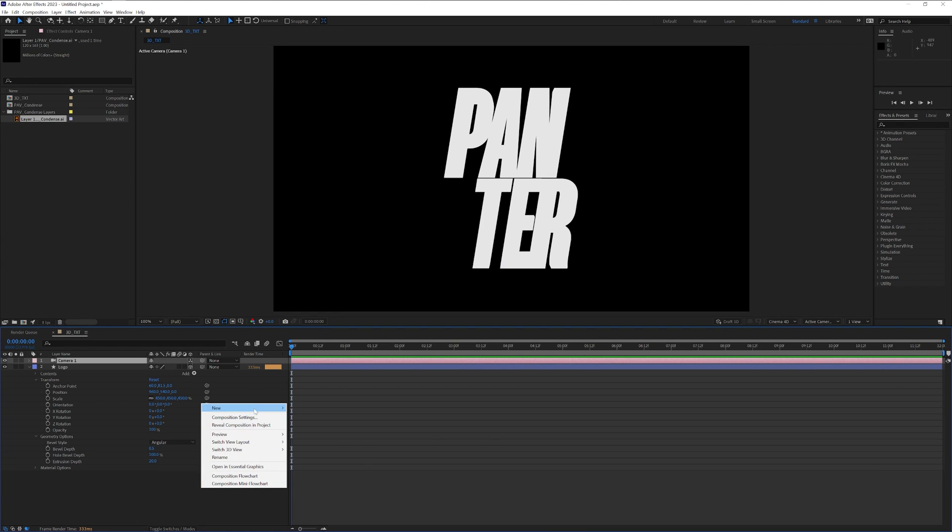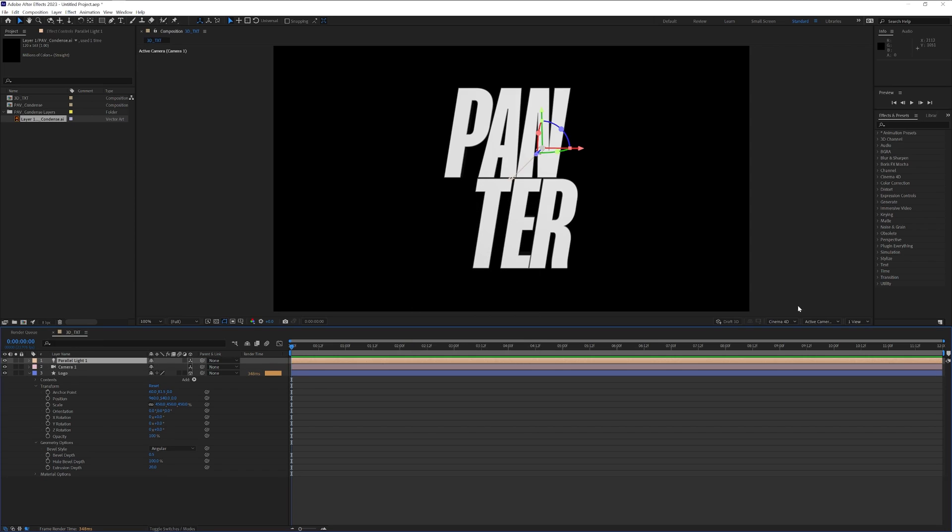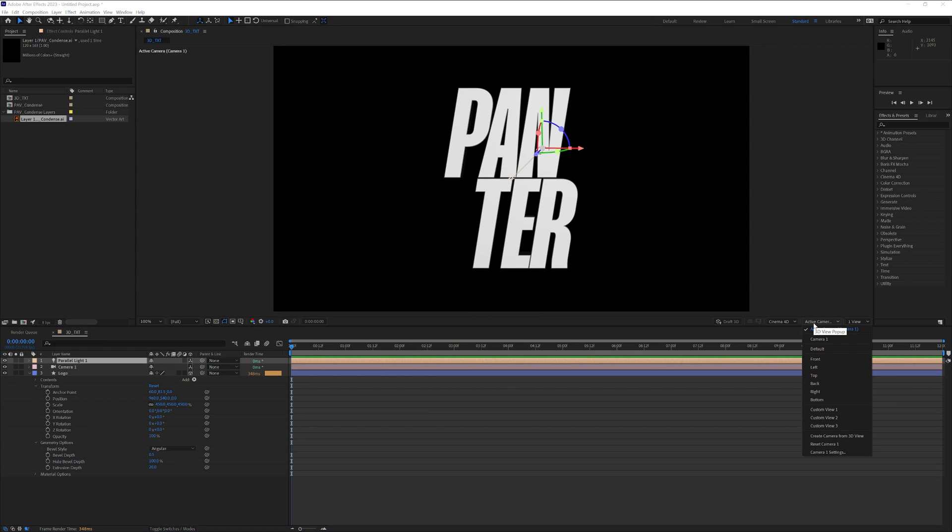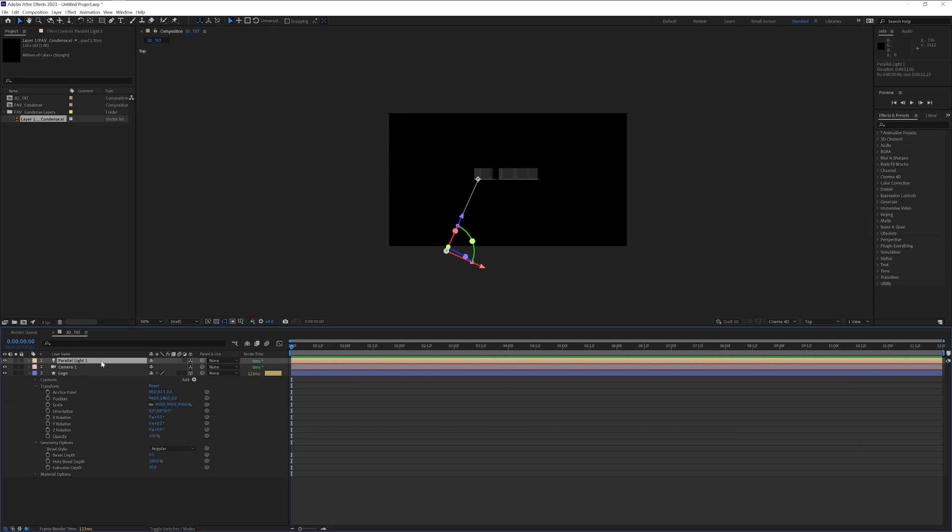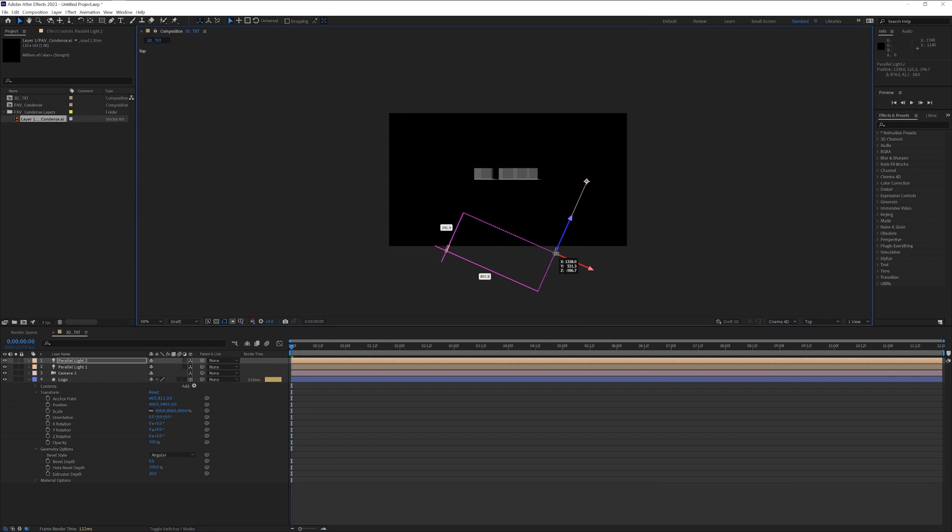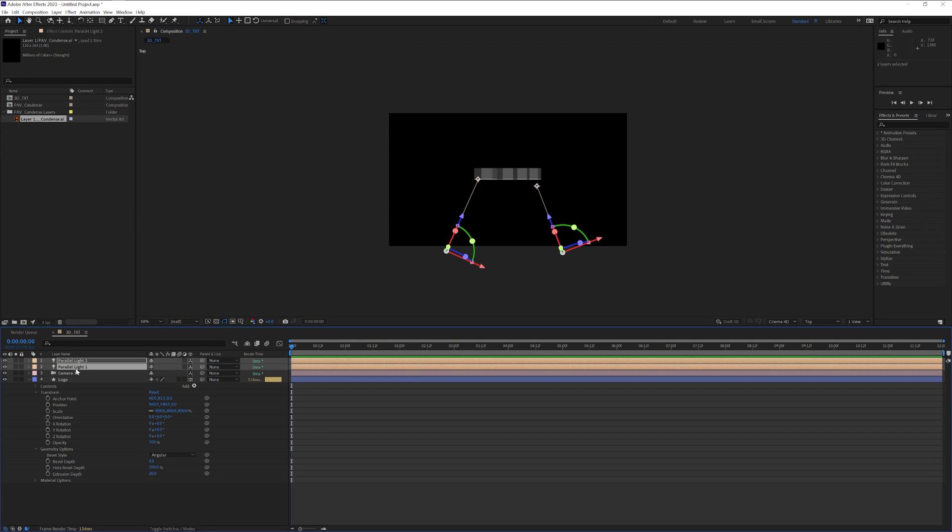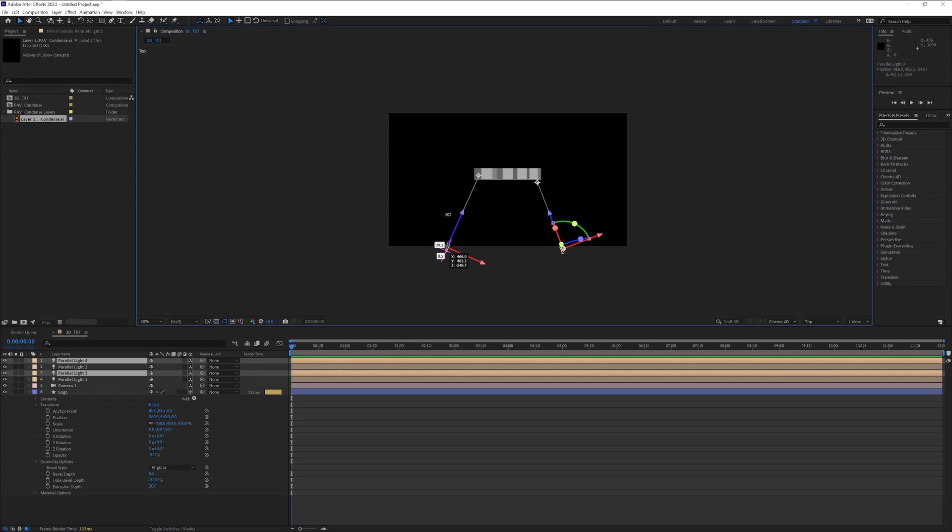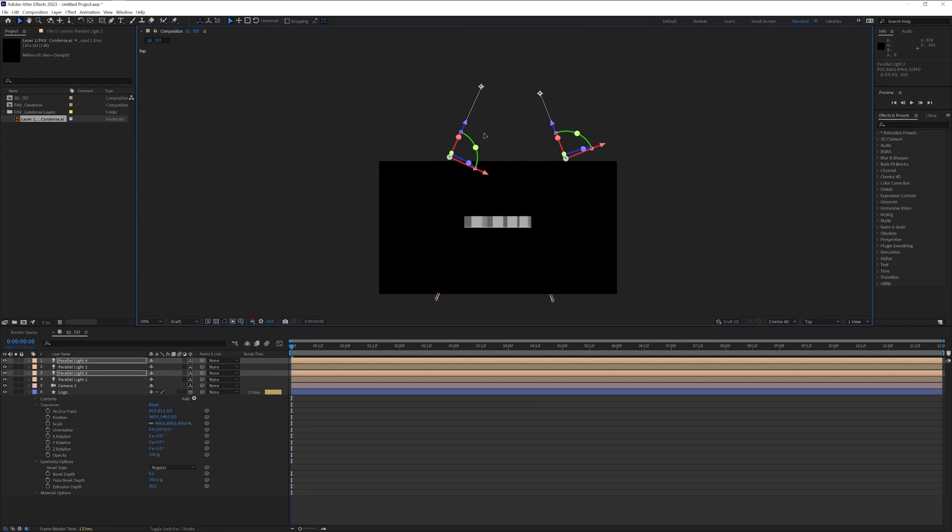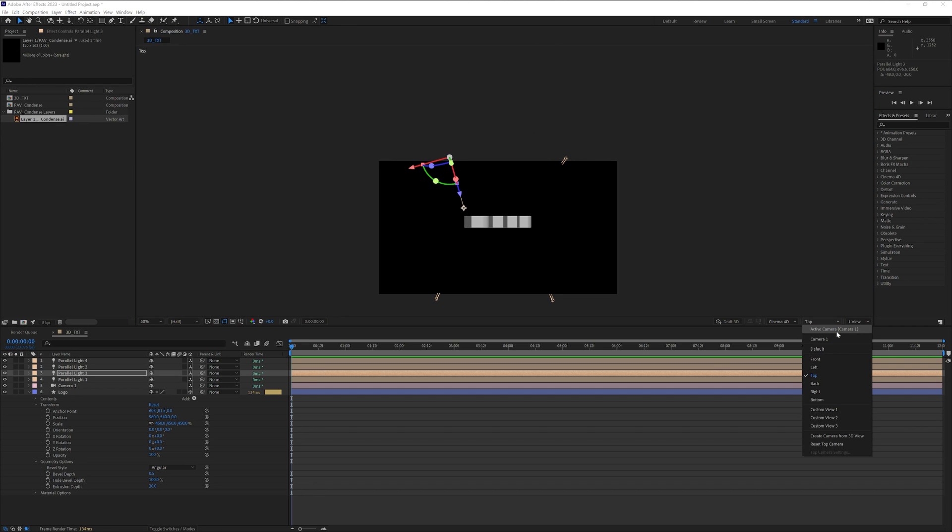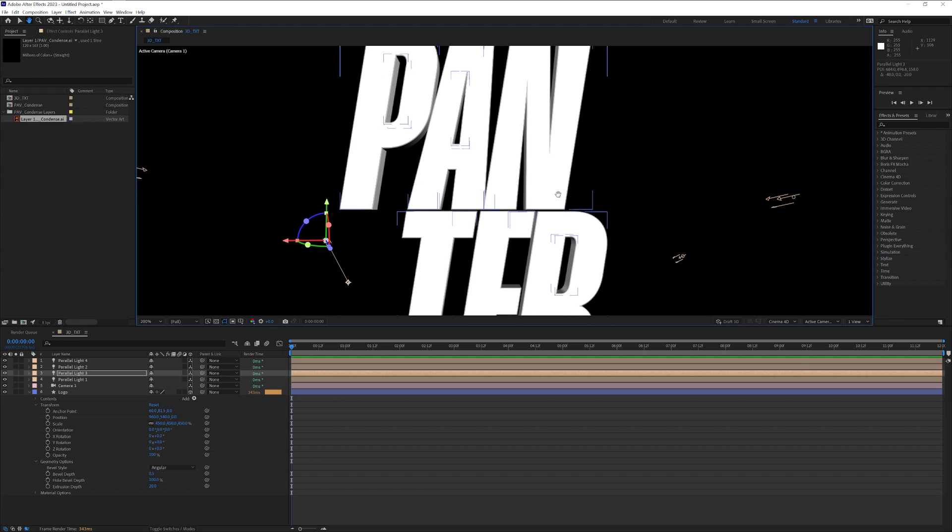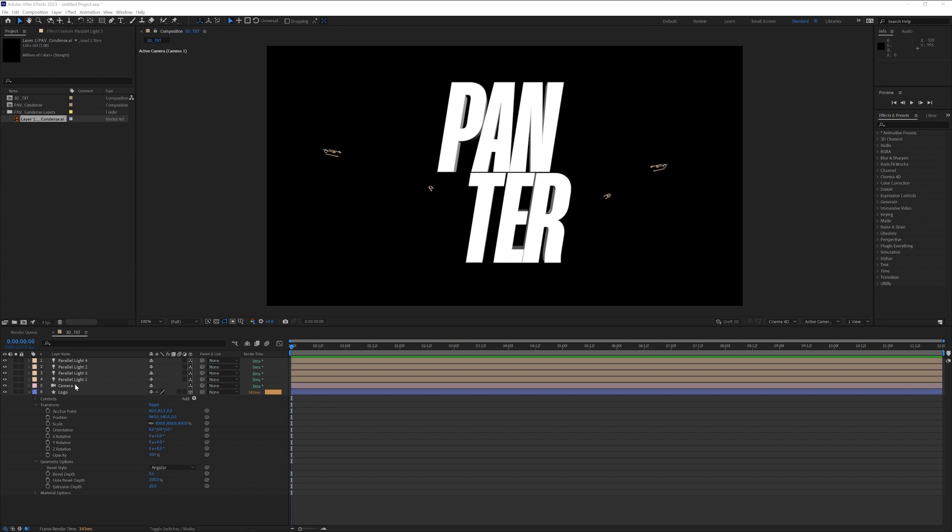Right click again, go to new, select light. You can go with parallel light and click OK. Go to the active camera, click on top. Select the parallel light layer. Press CTRL D to duplicate and I'm going to position it somewhere here on the right. Make it point towards the text. Select both lights, press CTRL D, and I'm going to position these upwards. Point the lights towards the back part of the text. Go to top, active camera. And now you can see the 3D extrusion as well.